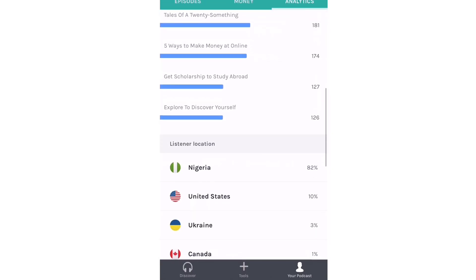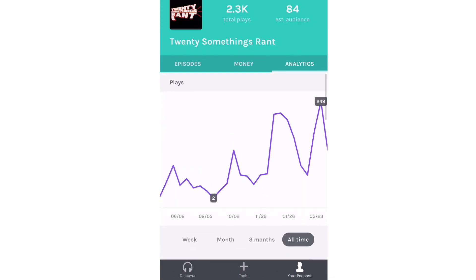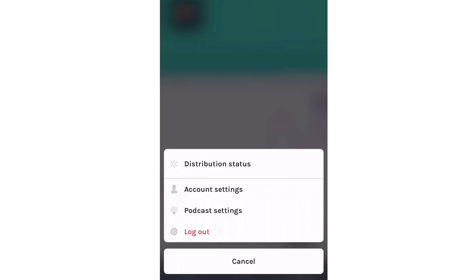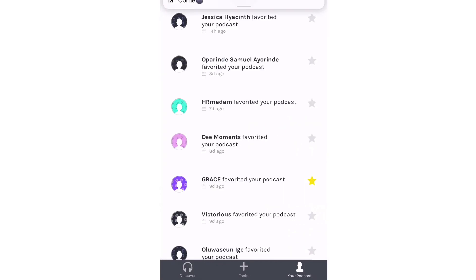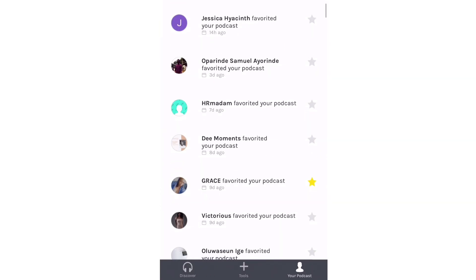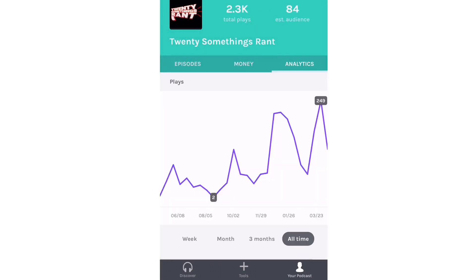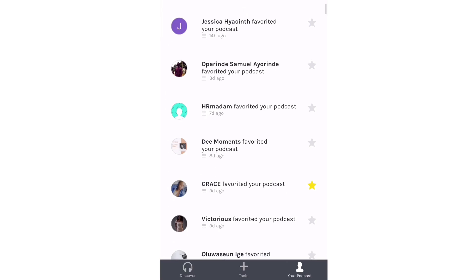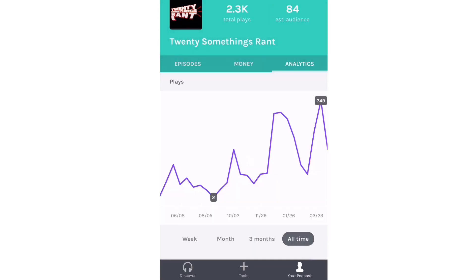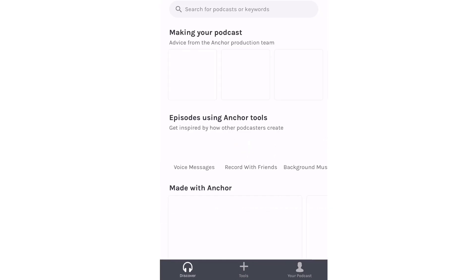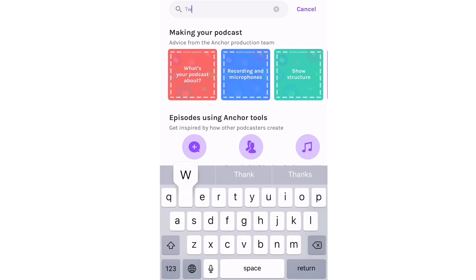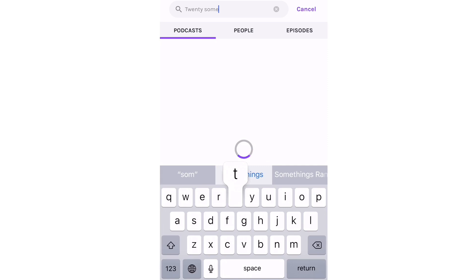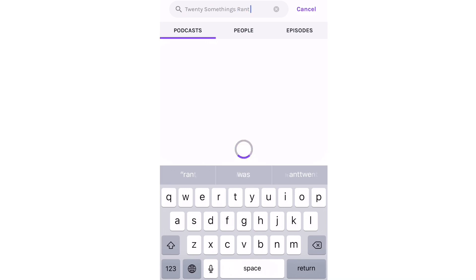Next is your Podcast tab, which shows your statistics — similar to the PC but the PC version shows more detail. This is also where you see the earnings section, which I can't access for the same reasons I mentioned. You also have settings and distribution from here. Your notifications show who's liking or engaging with your podcast. The Discover tab is where you find new podcasts — I tried searching for my own podcast but it didn't come up.